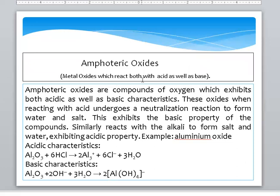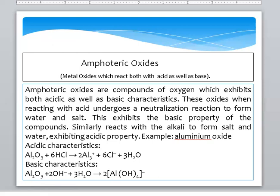Amphoteric Oxide: metal oxides which react with both acid and base. When an Amphoteric Oxide reacts with an acid, a neutralization reaction occurs forming water and salt — this exhibits the basic property of the compound. Similarly, it reacts with alkali to form salt and water, exhibiting acidic property. Example: Aluminium Oxide reacts with hydrochloric acid to form Aluminium Chloride and water, and reacts with a base having an OH group to form Metal Aluminate.